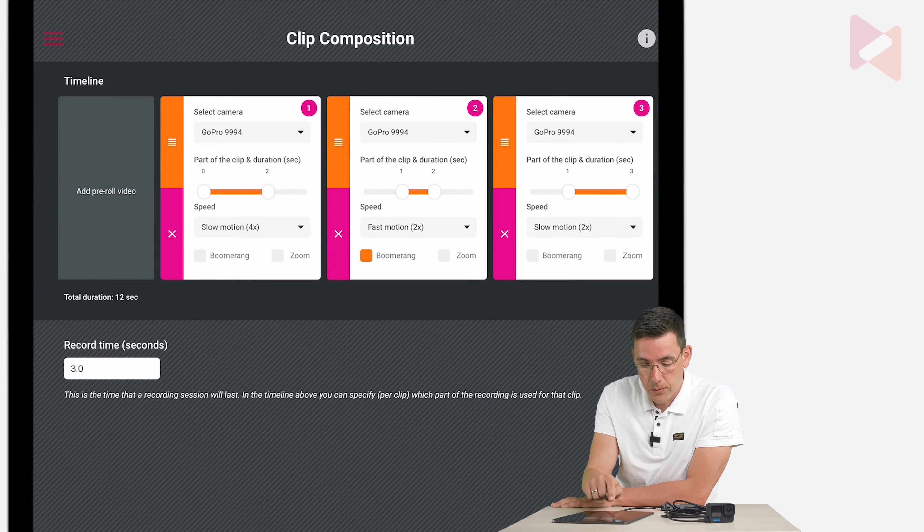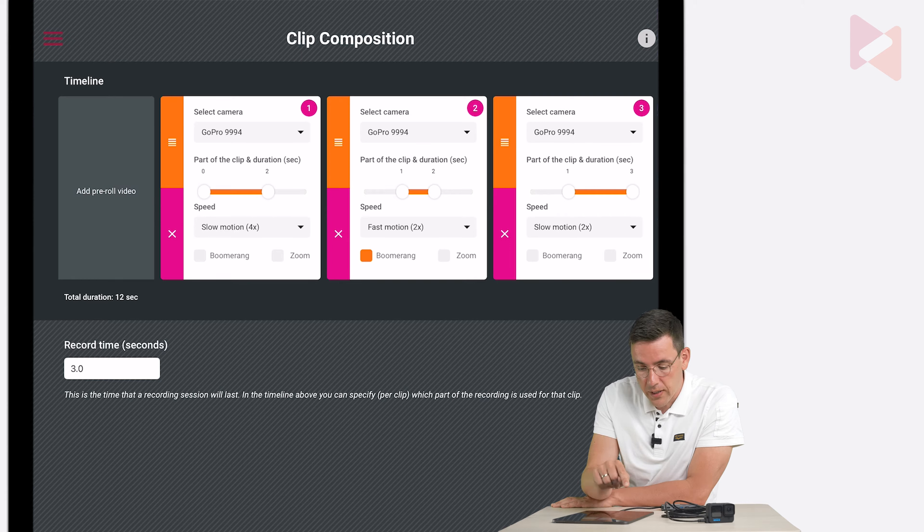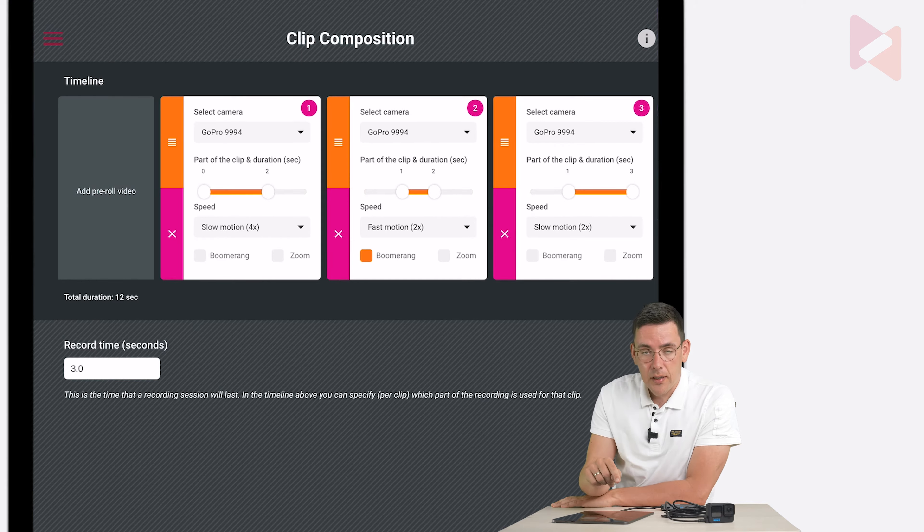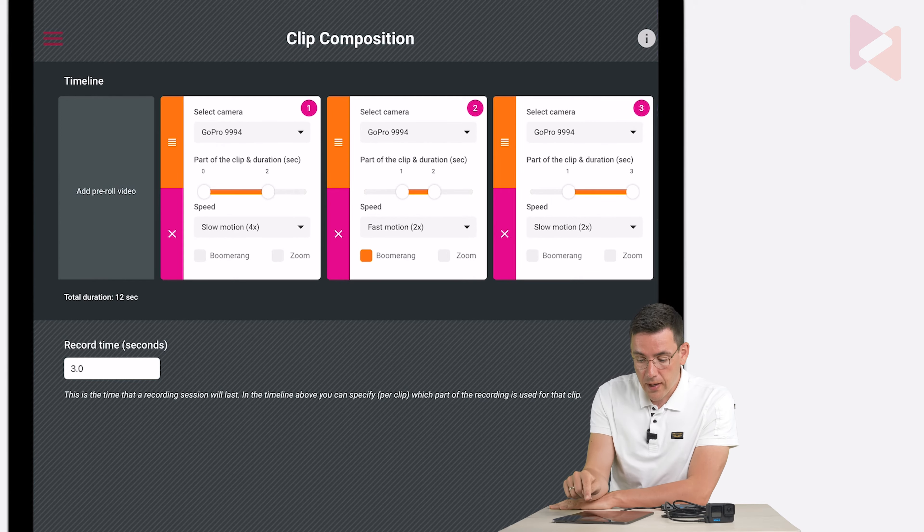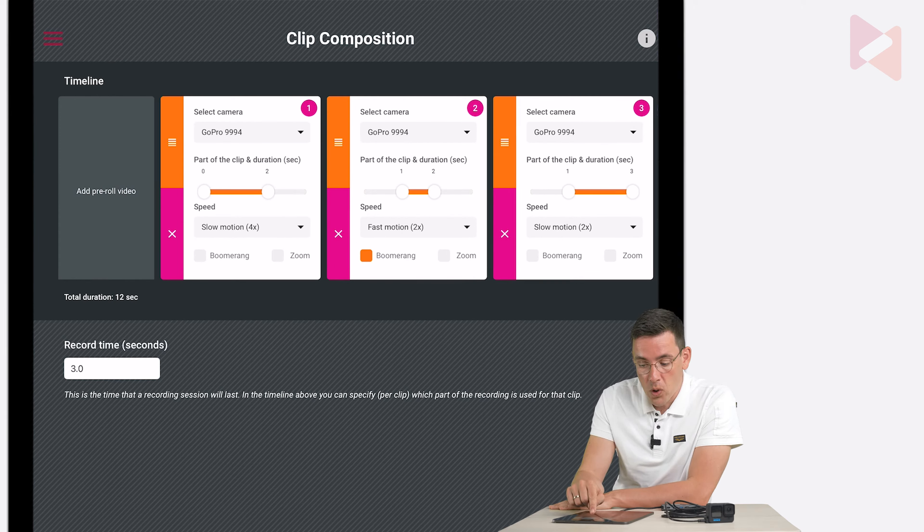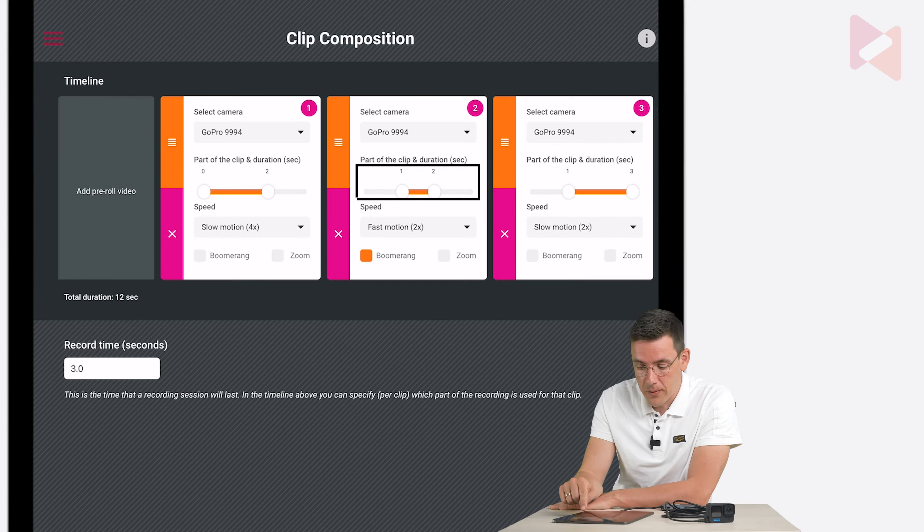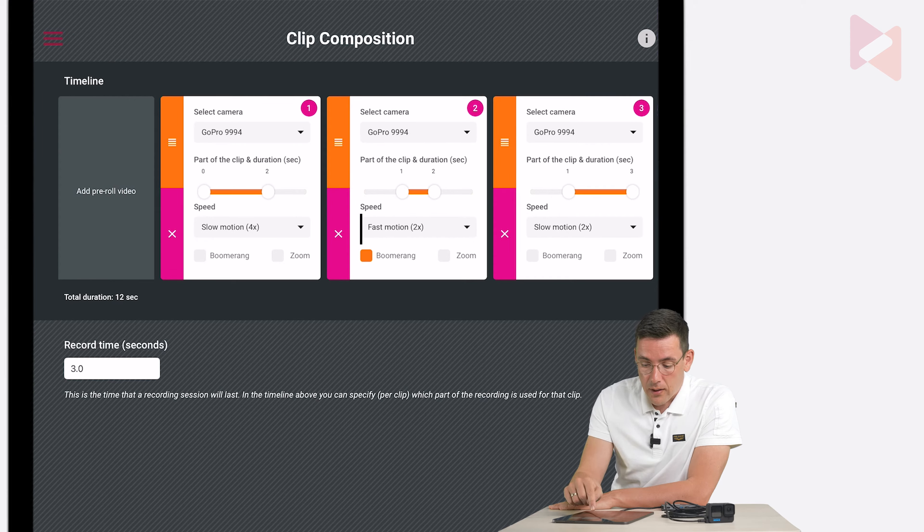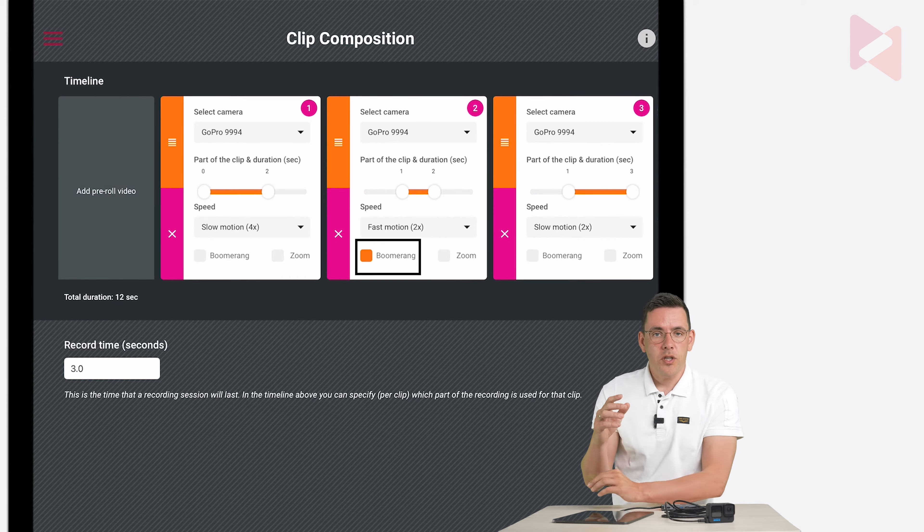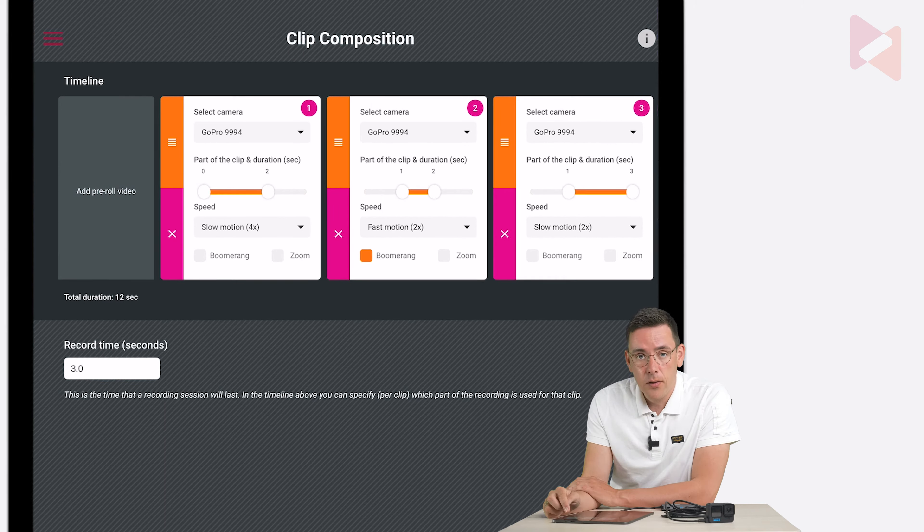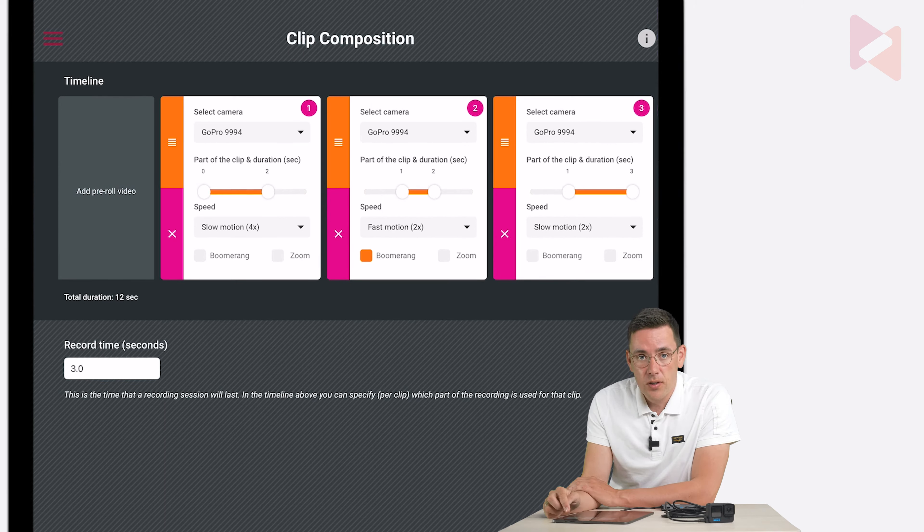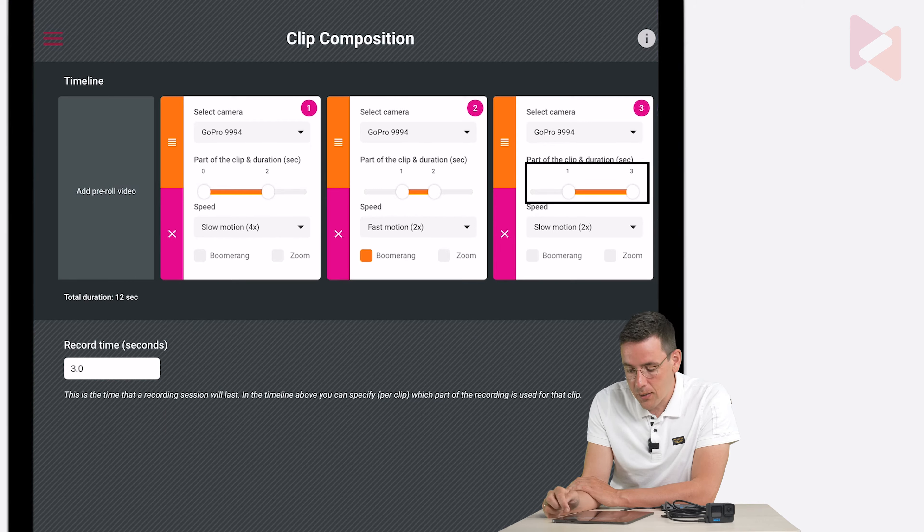So that's clip number one and that clip is in slow motion. So you can see slow motion four times. The second clip is the same video but now we only use it from one second to two seconds. We use it in fast motion so it's sped up and we use a boomerang which basically flips the video. And the third clip we use the same video from one to three seconds but this time in two times slow motion.